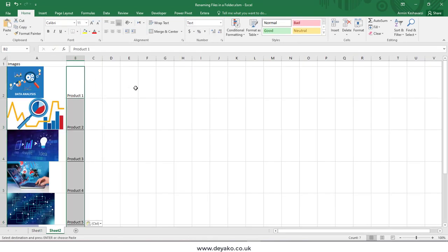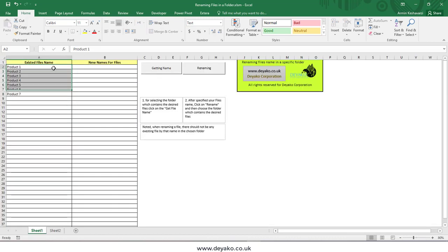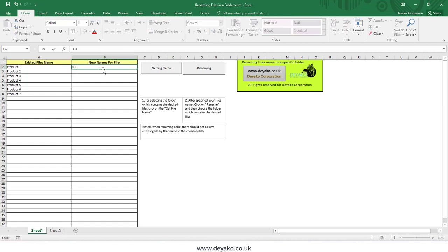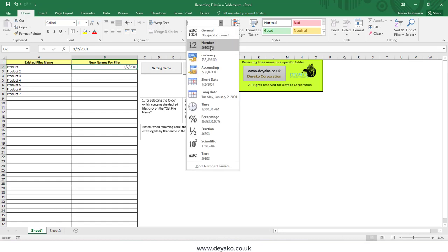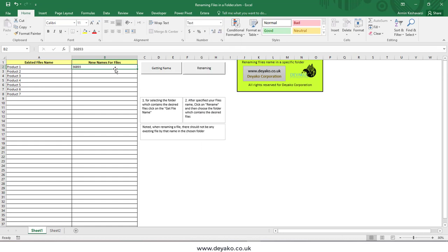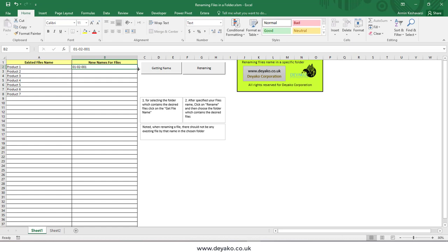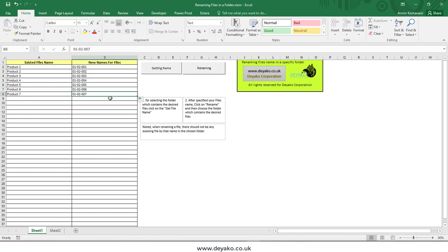For example, I want to rename these file names to the new file name, to rename them to product coding. I can use a random code here, but you can use your own codes. I just need to change it to text, something like this, and then I go down to have the order 01, 02 to 07.